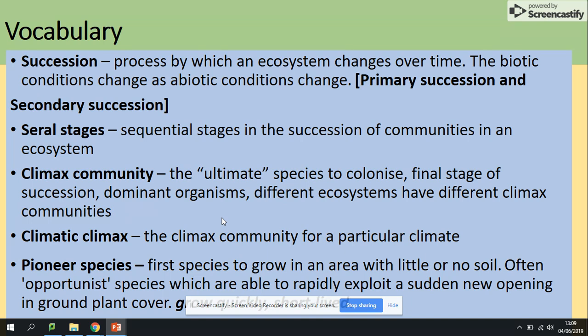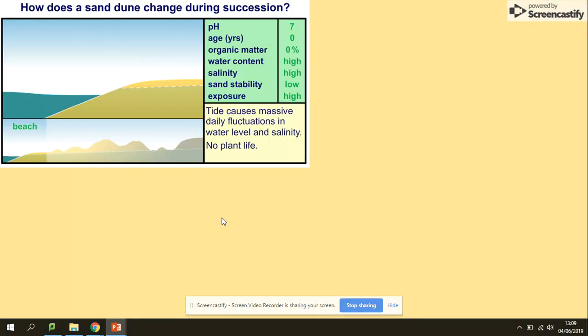Pioneer species are the first species to grow in an area with little or no soil, for example. They often come along to change the hostile conditions so that other species can colonize. This is how succession starts.